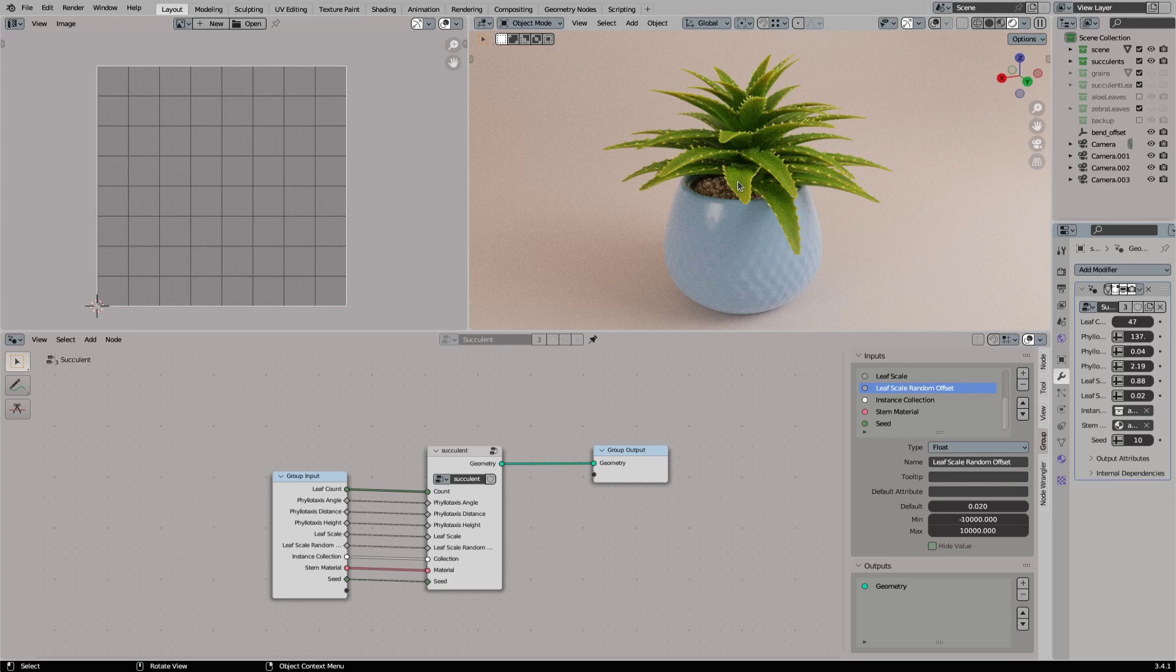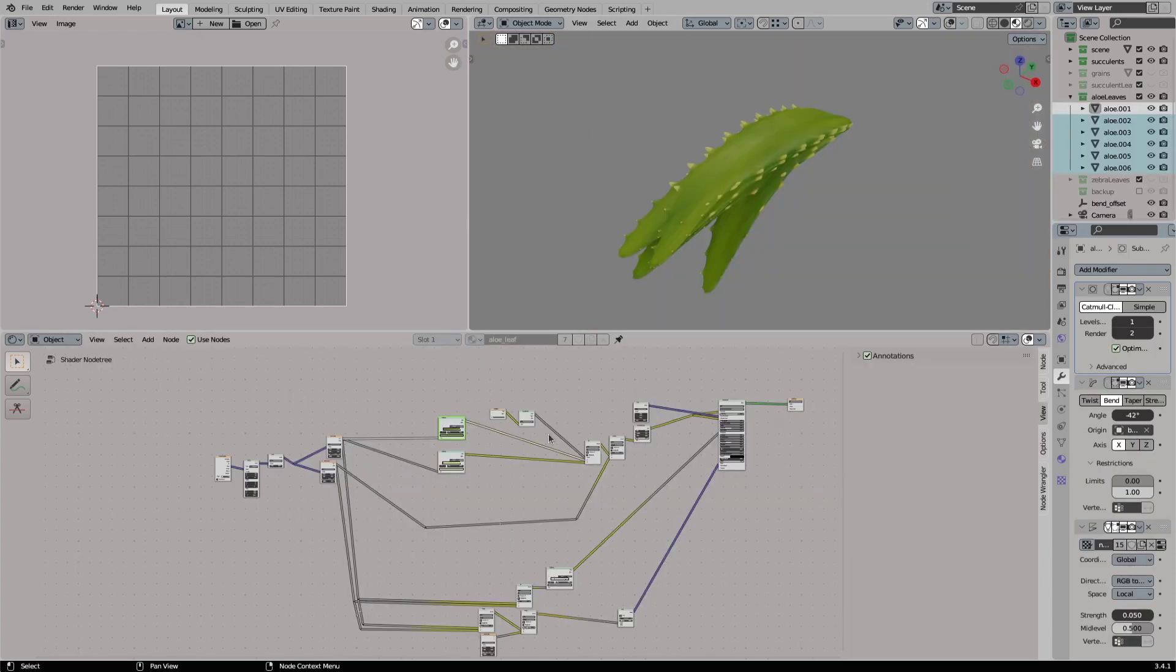Here we have a procedural plant. The leaves are modeled and instanced with geometry nodes. The materials are all procedural. We will first bake down our materials to textures.